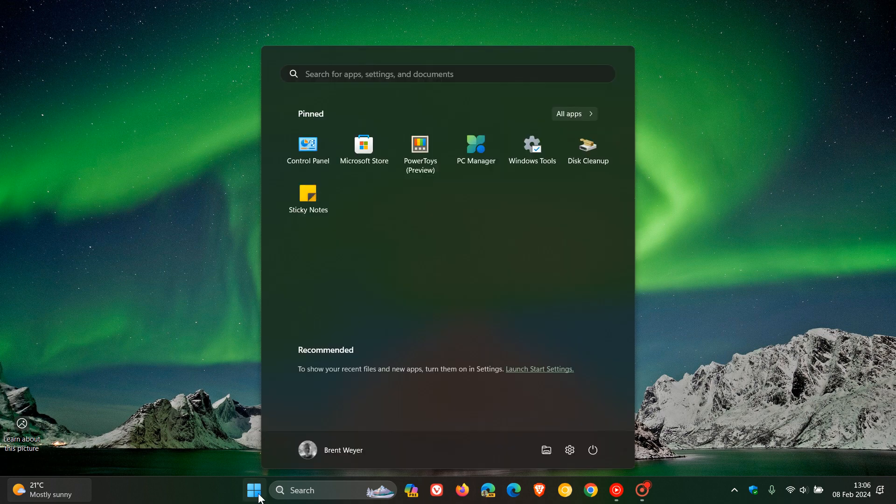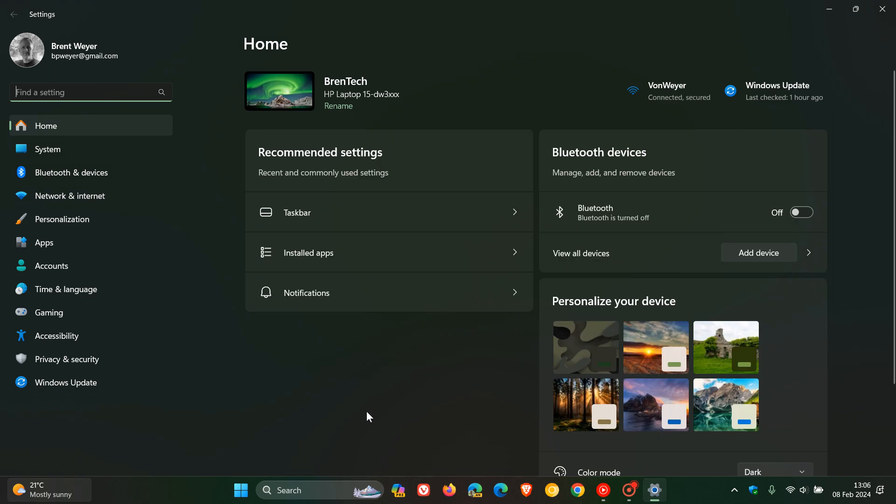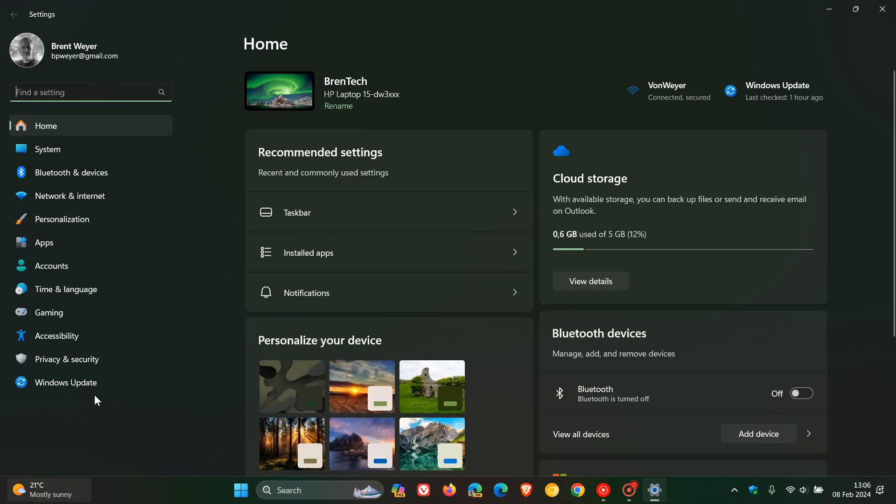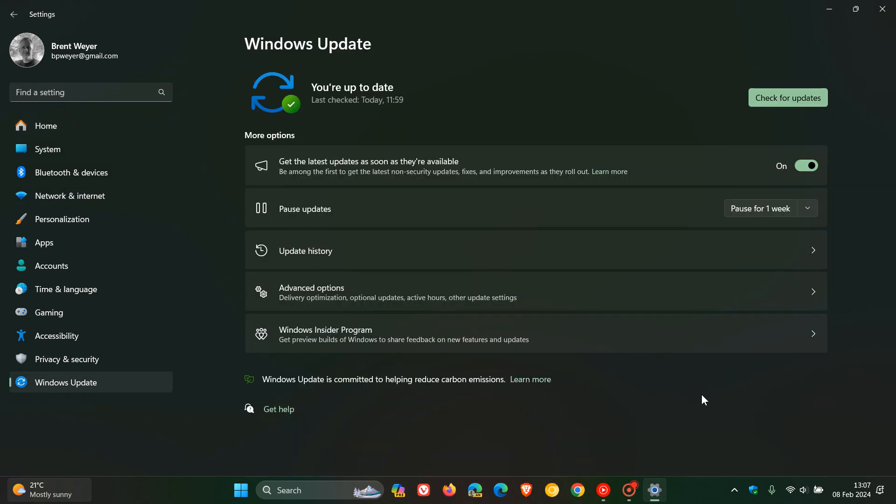And the last Moment update we received was when Windows 11 was still on version 22H2, which rolled out in September of 2023.